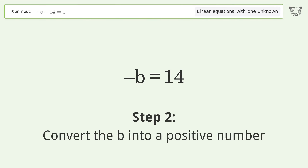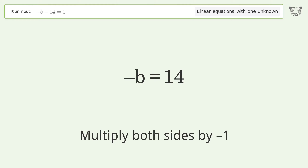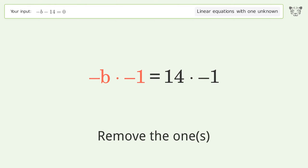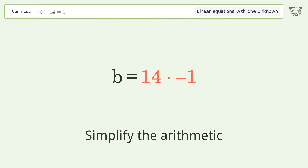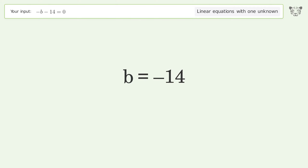Convert b into a positive number by multiplying both sides by negative 1. Remove the ones and simplify the arithmetic. The final result is b equals negative 14.